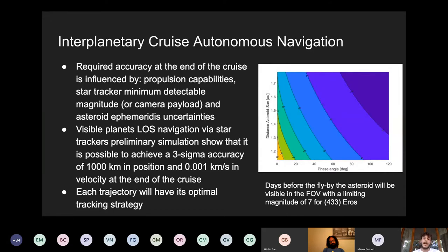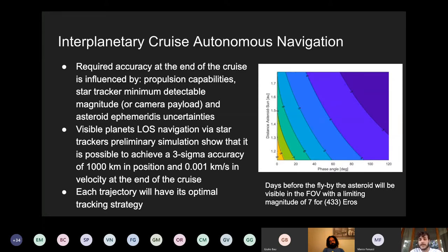These analyses will be performed tailored for each specific trajectory from the optimization tool. The plot on the right shows the number of days before the flyby closest approach that you need to detect the asteroid, as a function of the phase angle and the distance from the Sun. This changes from three to nine days depending on these parameters. The flyby itself will be a very fast event in which a lot of scientific observation and navigation and control tasks will be concentrated in a very short period of time during the mission.